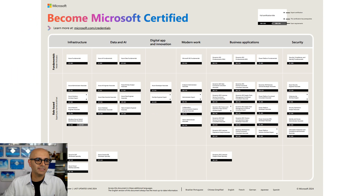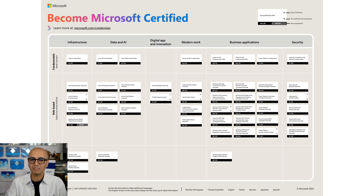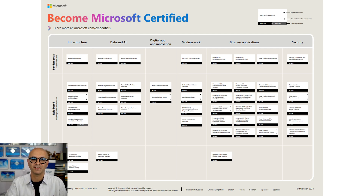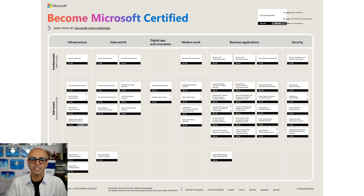As you can see here, these are some of the certifications available in different technologies in Microsoft space. It is not just for Power BI, it is not just for data analytics — it is for anything. There are certifications for business applications, Office 365, security, infrastructure, and of course certifications for Power BI and Microsoft Fabric as well.